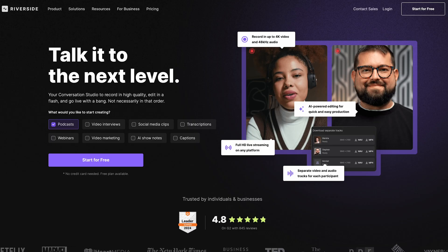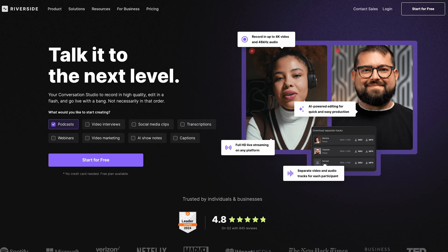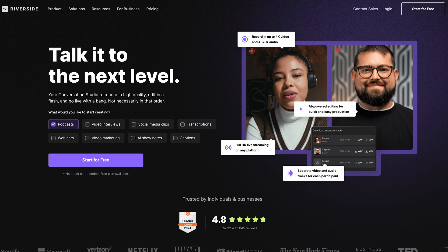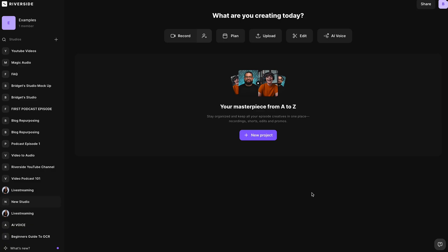So the first thing that I'm going to do is upload my footage to a website called Riverside. So this is Riverside. You can create a new account. You can even start for free. I'm just going to log in right here.